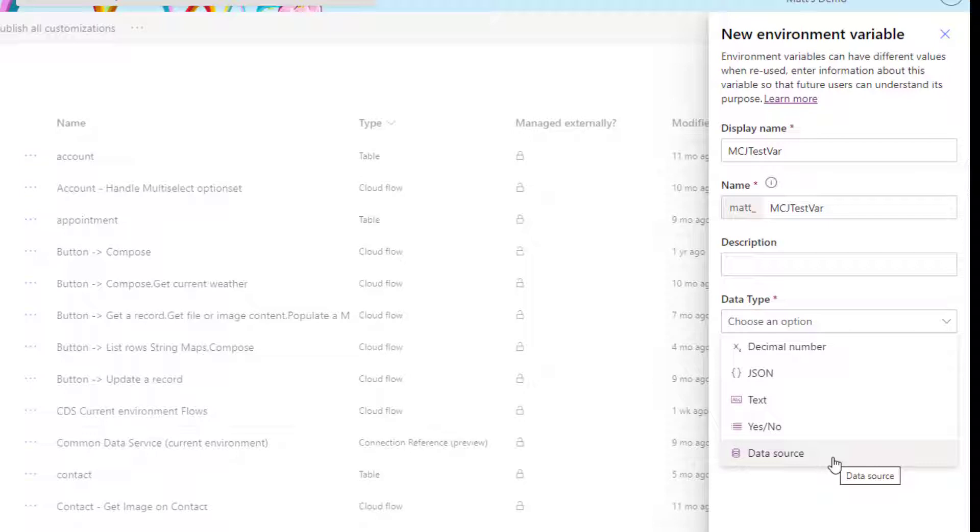I'm not too sure about the SQL and Dataverse thing at the moment, but I know SharePoint is one of the only ones that's supported at the moment. But in future, they will be bringing a dynamic way to specify environments for both Dataverse and for SQL, which is really cool.